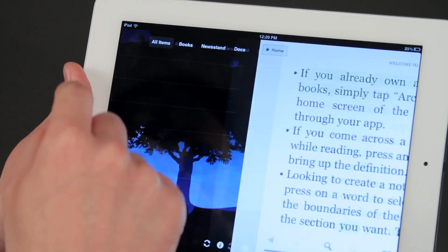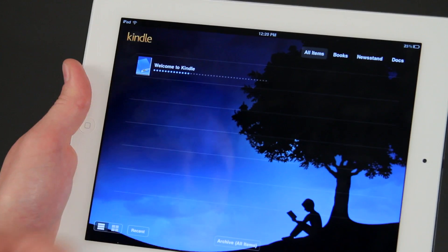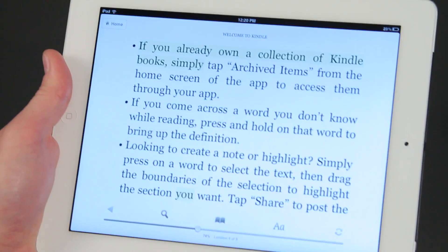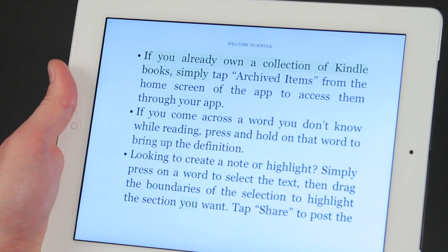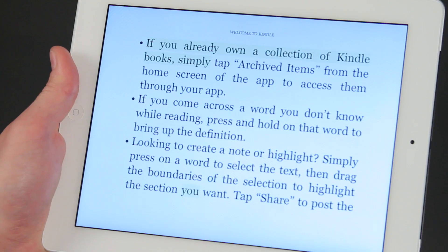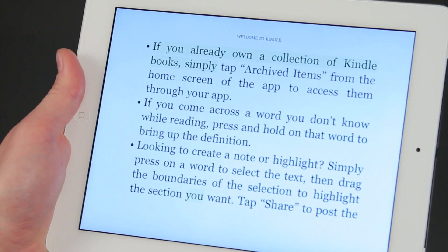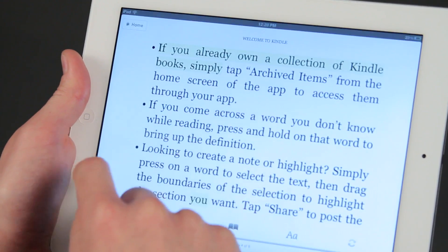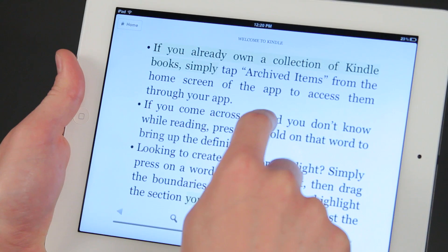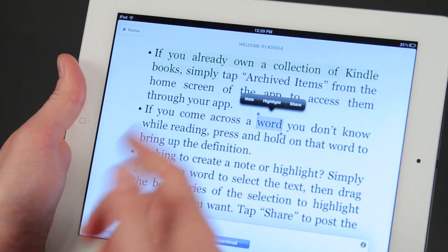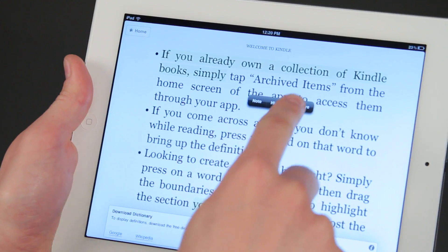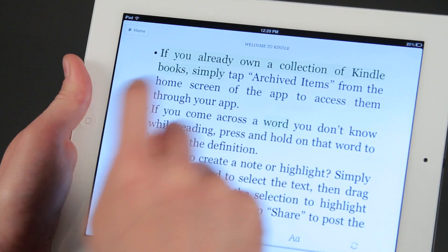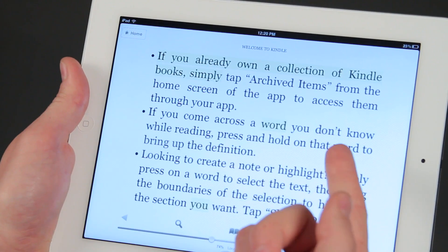And we're already in a book. If I go to home, there's the Welcome to Kindle book. So I can open that up and here it's telling us about the Kindle book app. If I want to highlight something, I just hold my finger on it, and it highlights that. You can see Note, Highlight, and Share. If I tap Highlight, it highlights it in yellow.